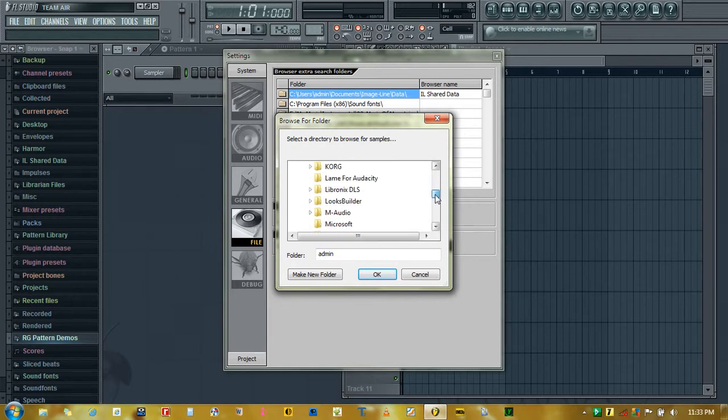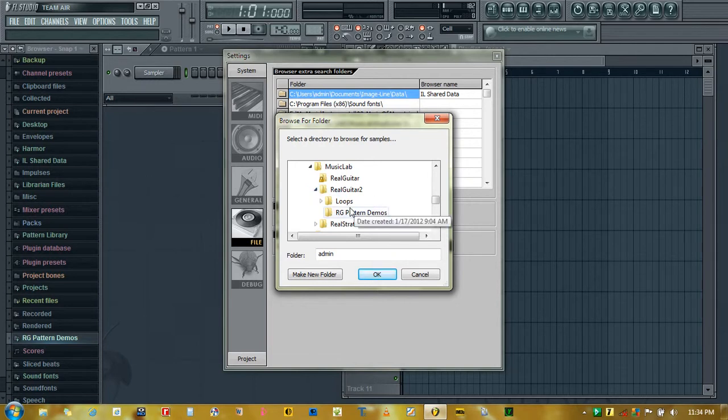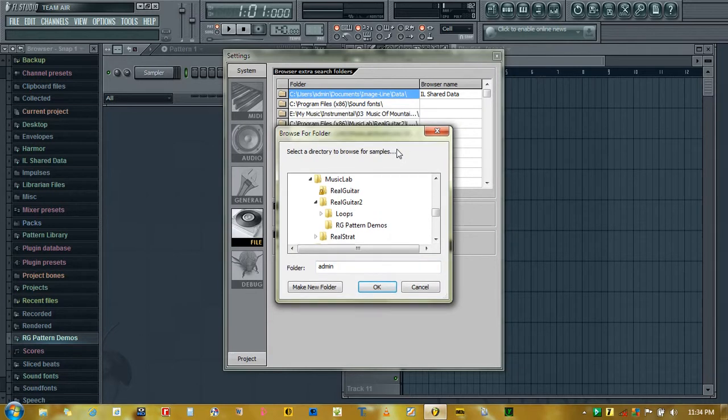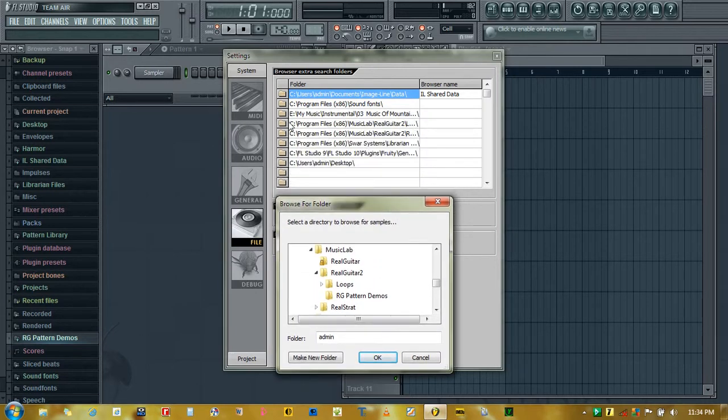Move towards Music Lab here and Real Guitar 2, and here it is: RG Pattern Demos. You just click OK and your folder will be added here.